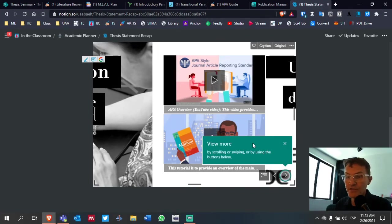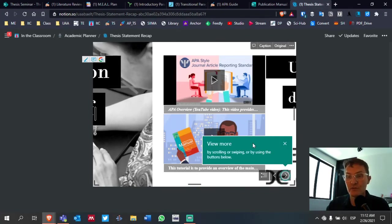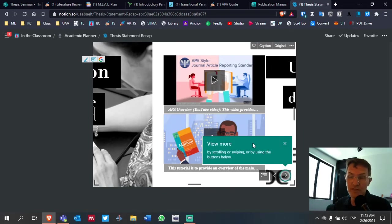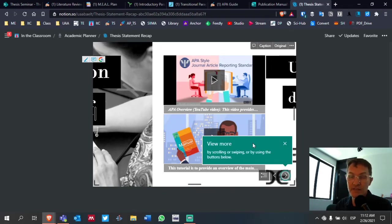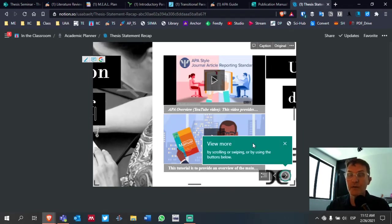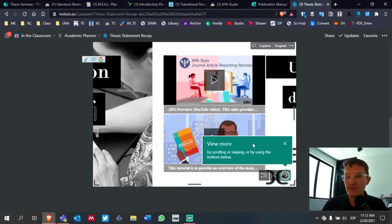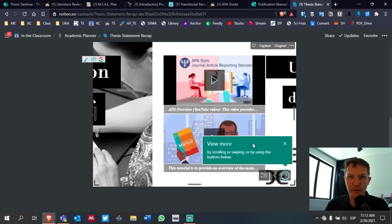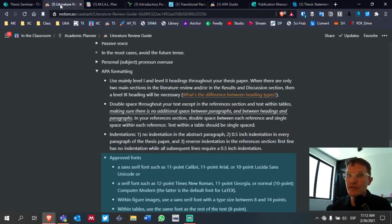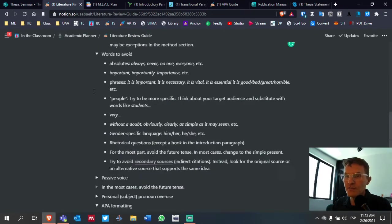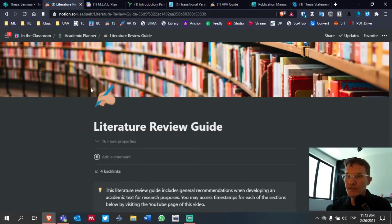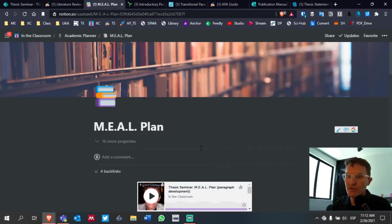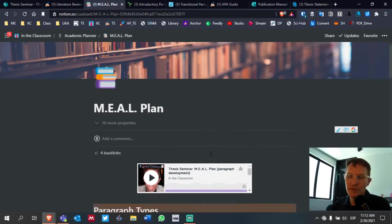Which in some ways is different than the seventh edition. So you might want to double check here to refresh your memory in terms of some of the latest changes that were implemented in the seventh edition. This can be found in the Notion page.